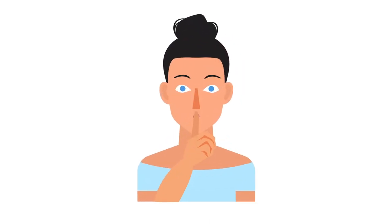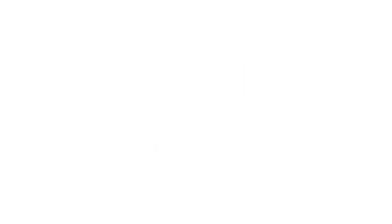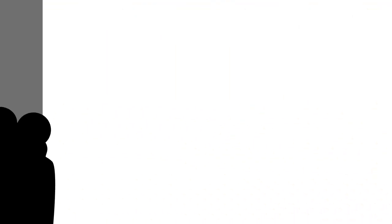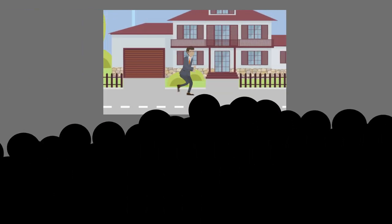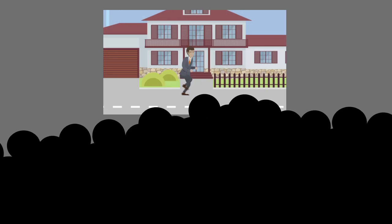What's the secret? Well, if you promise not to tell, we will tell you. It's video. Sure, words on a page are still important, but nothing grabs a viewer's attention like motion.